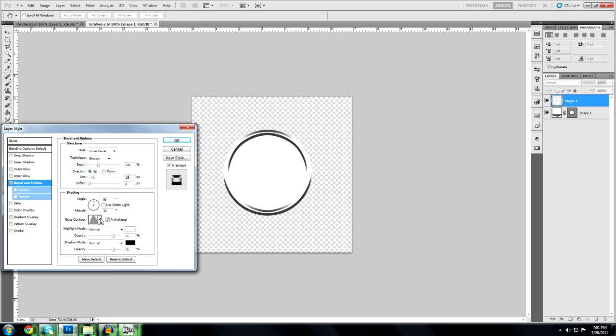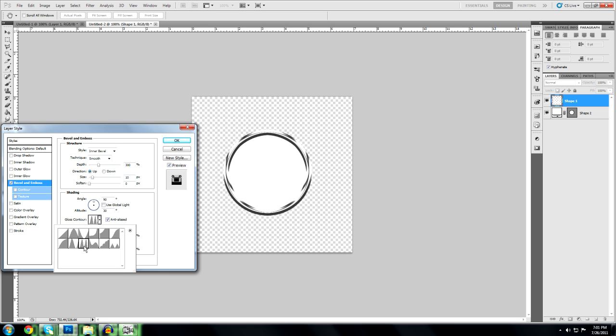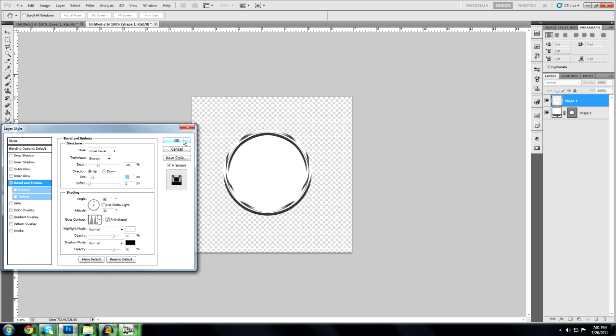And then you're going to go to gloss contour, this right here. Kind of looks like two hills. So that's going to give it that shiny effect. So we're going to press OK.